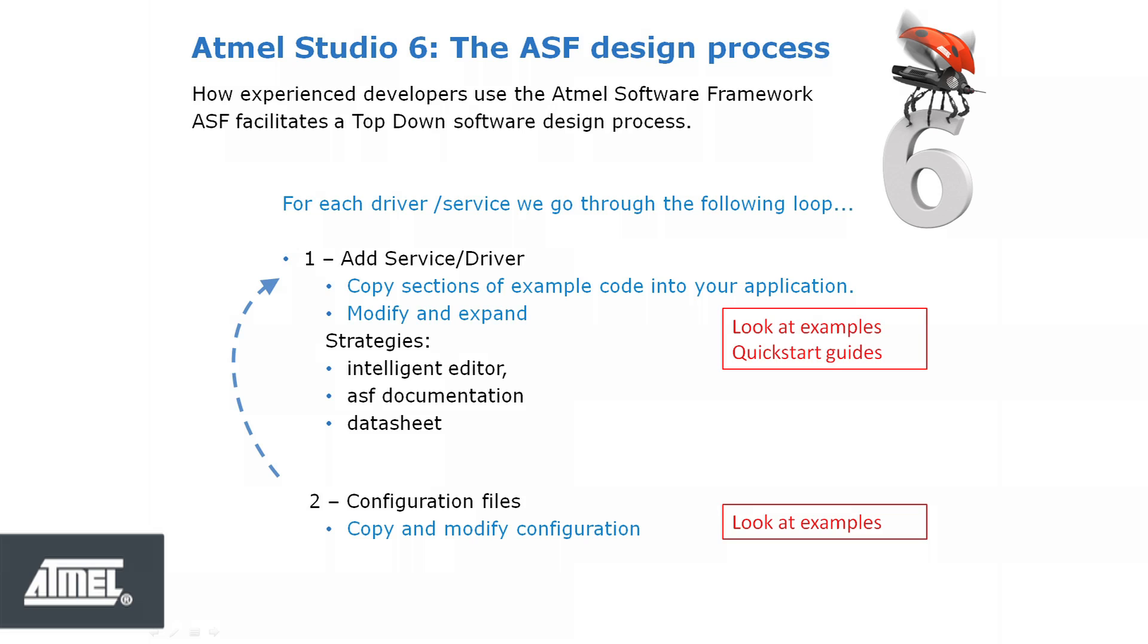That is a short overview of the ASF design process. We will now run through this process a second time, giving examples for each step.